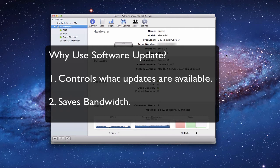The other benefit is that it really controls bandwidth. If you've ever tried to connect through broadband to Apple's servers, it can take a while to determine what updates you need and to download them. Whereas if your server is already doing that in the background, as soon as those updates are available they're right there, easy for your computers to download, and it happens rather quickly.